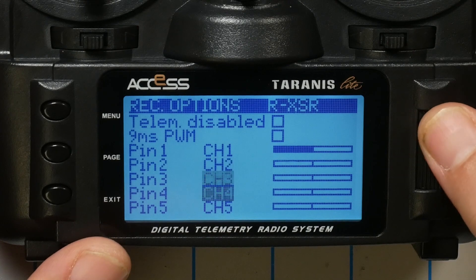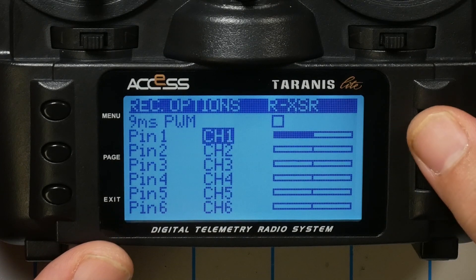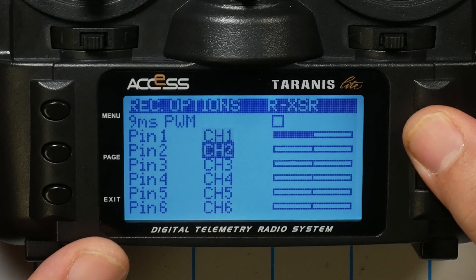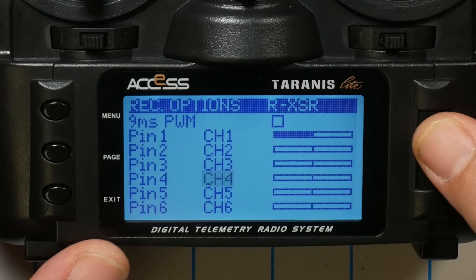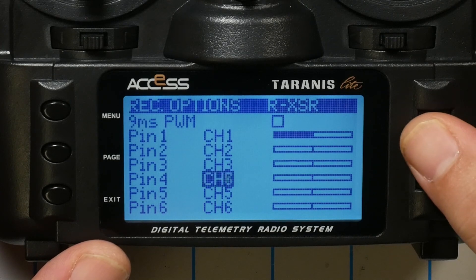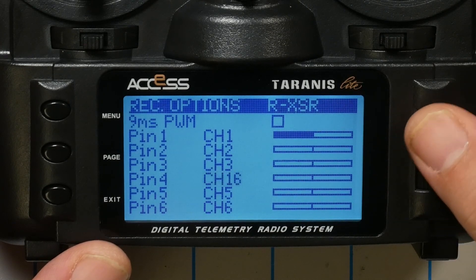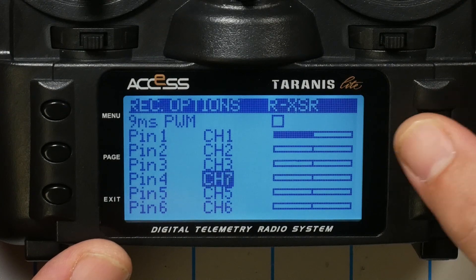Here's how to change the channel order on the receiver: press Menu/Page and navigate to Receiver 1 RSSR is bound, then long-press to get options and choose Options. You can then change the channel order — pin 1 is channel 1, pin 2 is channel 2, etc. — and output whatever you want. Note: in Crossfire you can have a channel output RSSI or LQ, but that doesn't appear to be an option here.